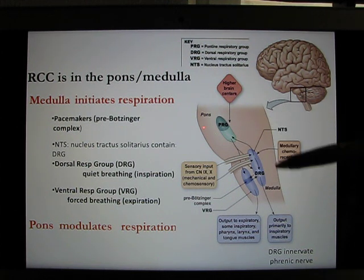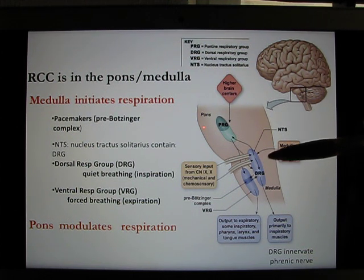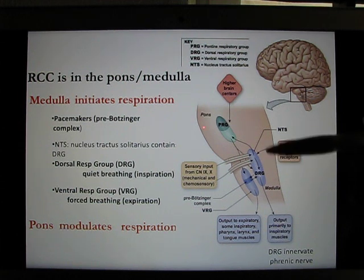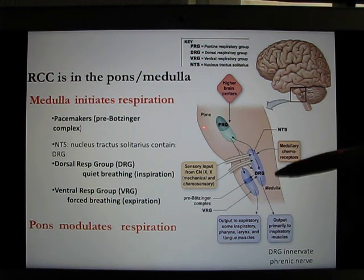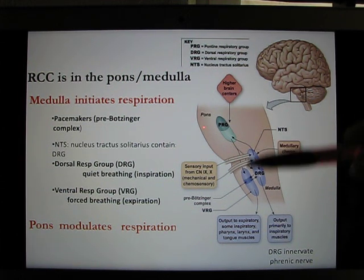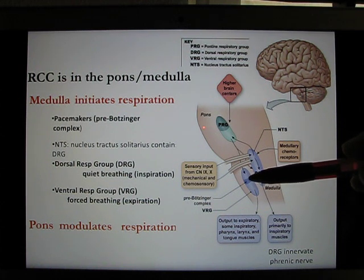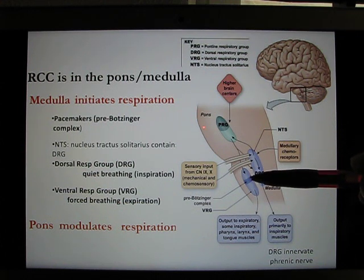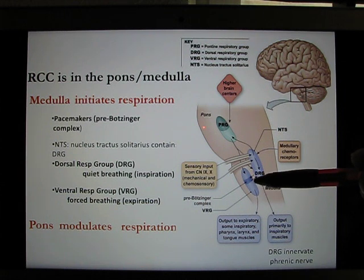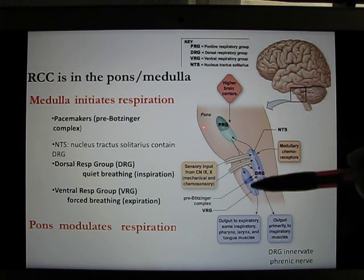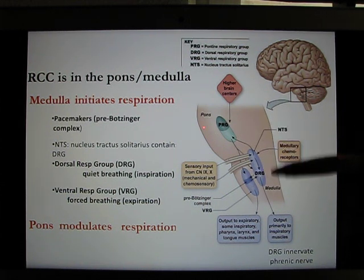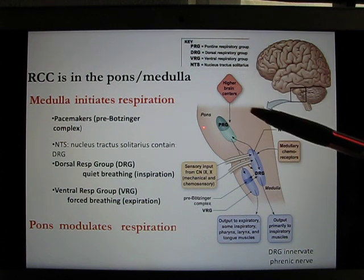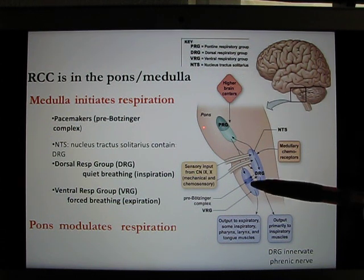The dorsal part controls quiet breathing — that's the main one, like when you are sleeping. The ventral part handles forced breathing: when you start to exercise, you use the ventral part to help engage accessory muscles like your rectus abdominis and internal intercostals. So the dorsal part handles basic breathing, and the ventral part kicks in for more demanding respiratory effort.